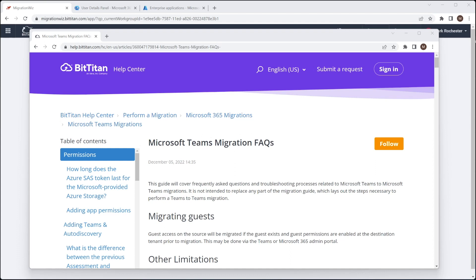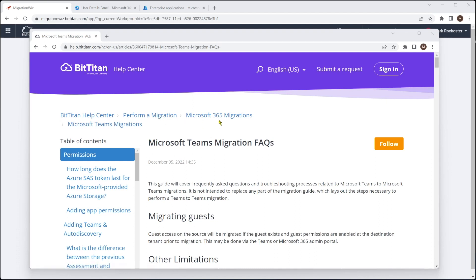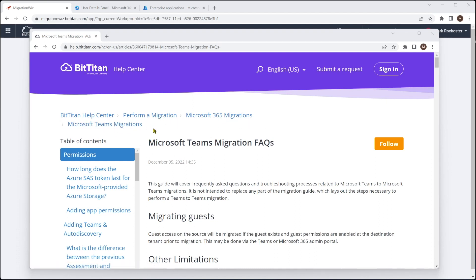If you do go to the Help option inside the console, you will get into that Help Center. What we're looking for is under Perform Migration, Microsoft 365, and then Teams Migrations, there is a Teams Migrations FAQ. This is where that information is kept.